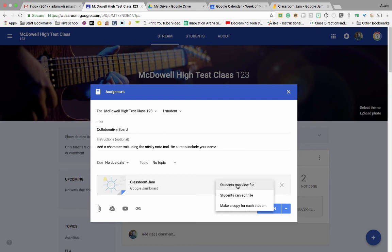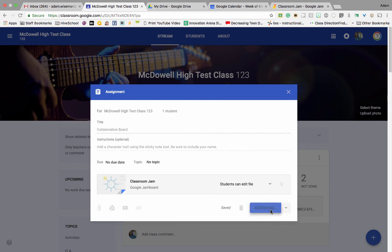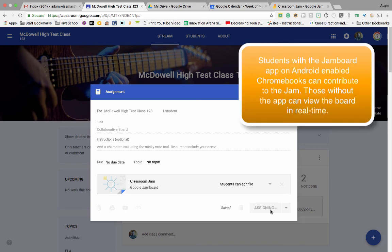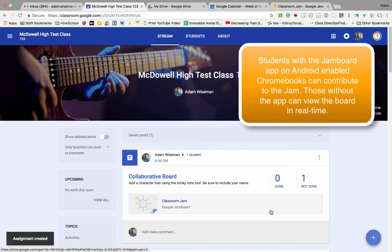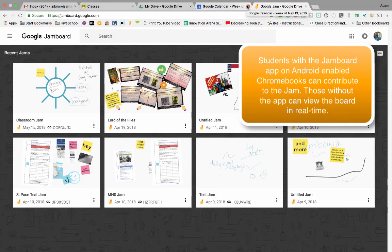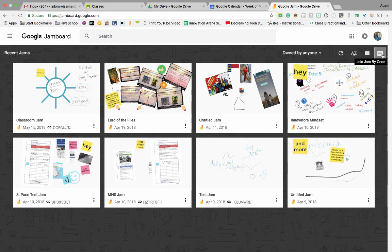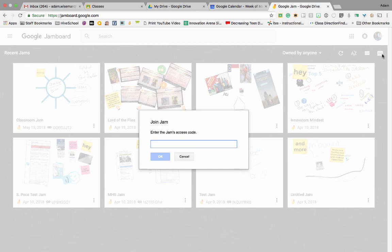You can access your jams within your Google Drive — that's where they get saved, and that's one location you can access any jams you've created. The Jamboard app is available on Android-enabled Chromebooks, Android-enabled tablets, and also in the App Store for iOS devices.